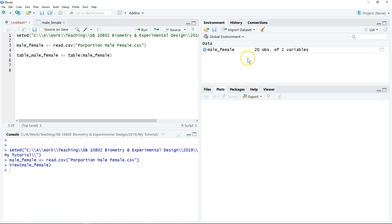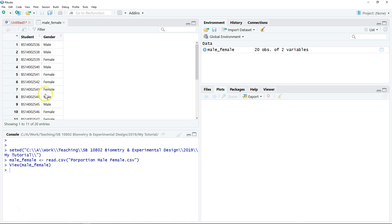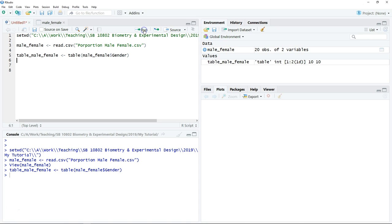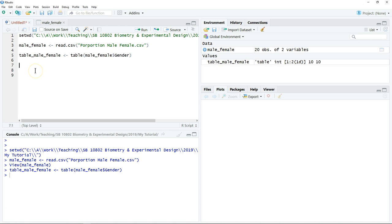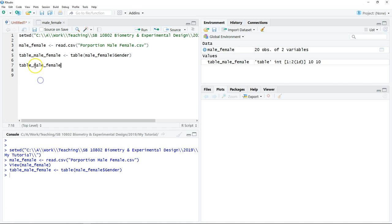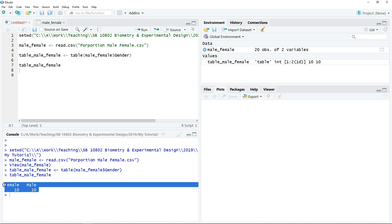Just type table, bracket, select our data set. In our data set we have two variables: one is student ID, another one is gender. We would like to summarize the frequency of male and female, so we just select gender, then click run. You can check the table by typing the object name. Click run and the frequency table will be shown.